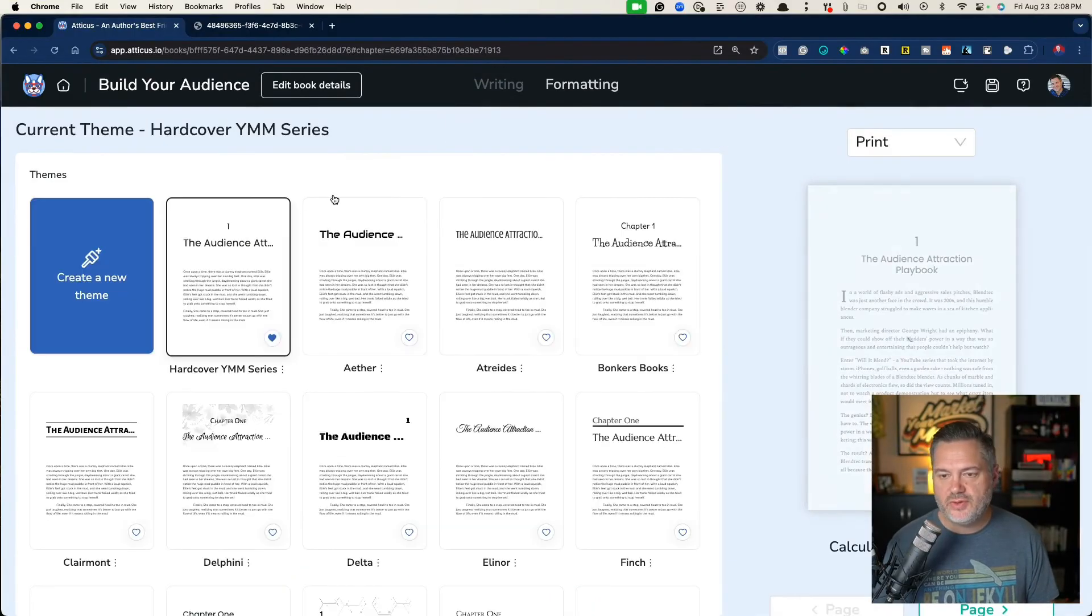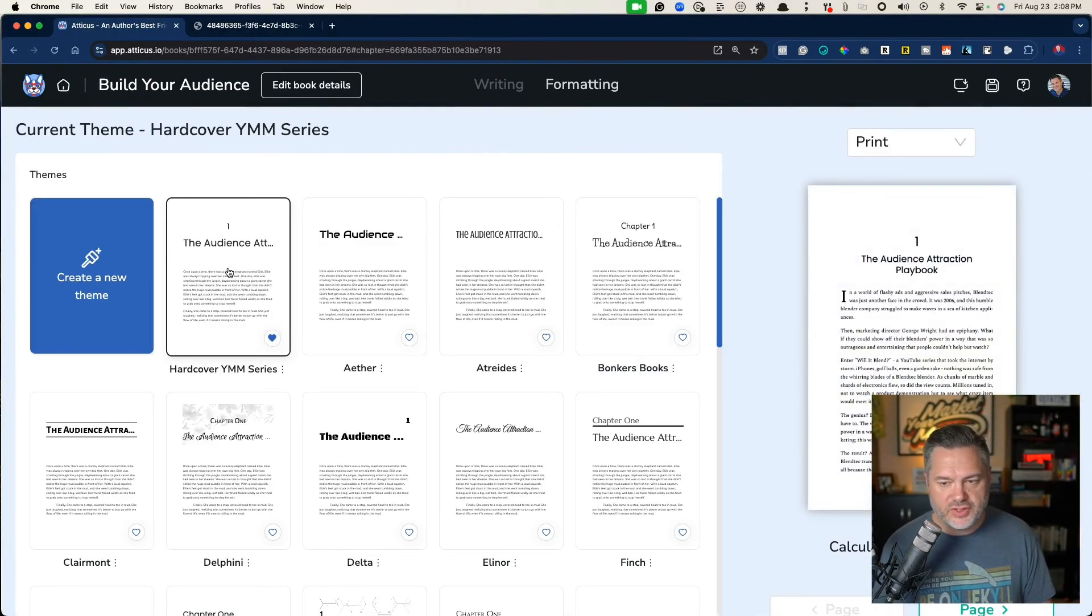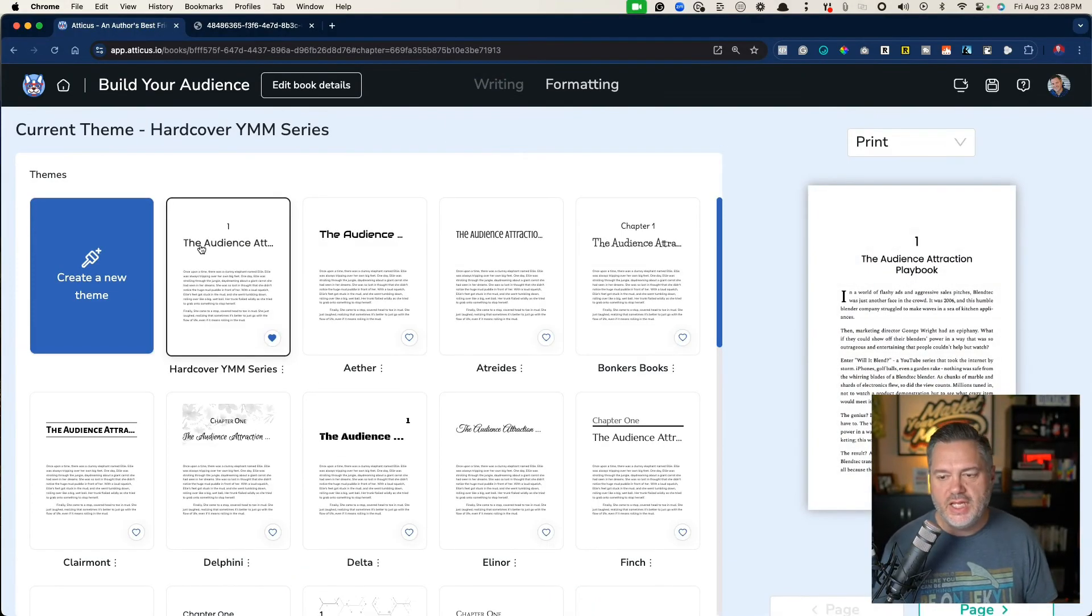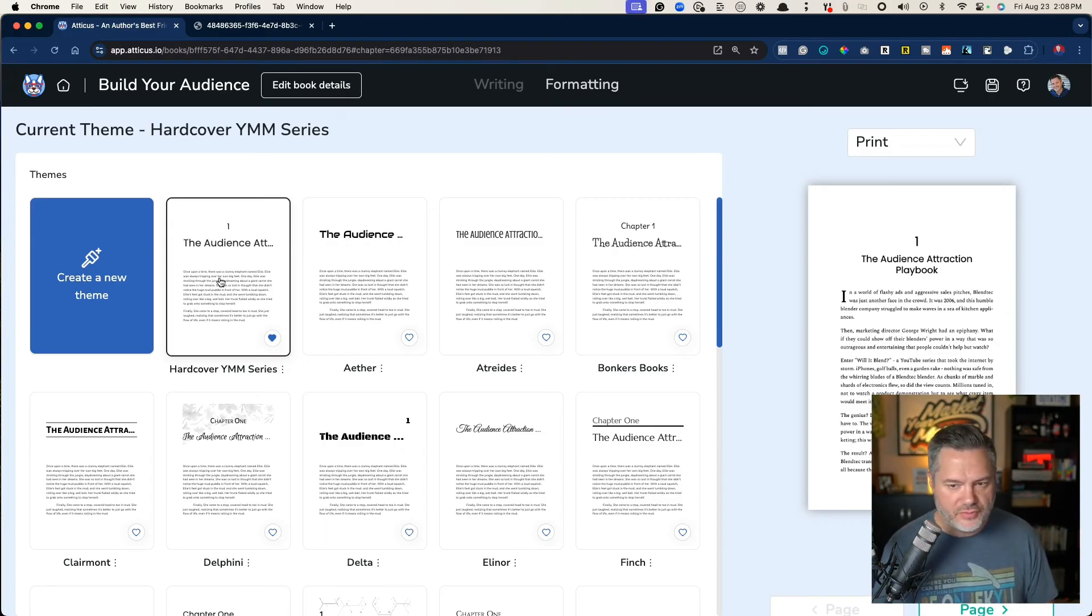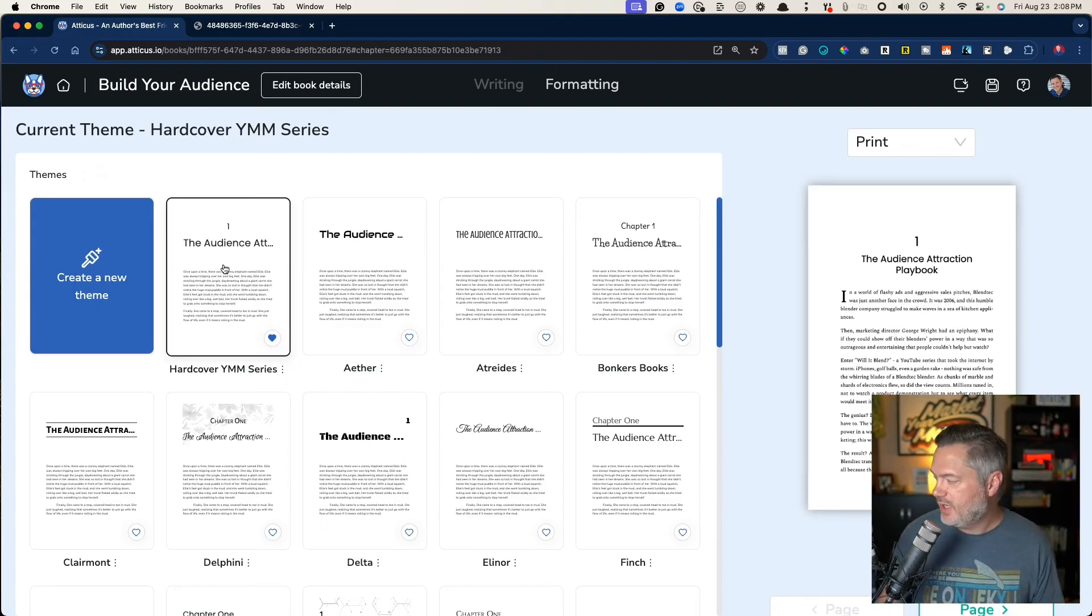And then of course you save your version and then you can use that version, that formatting, with all your future books. And that is what I've been doing through this entire series.